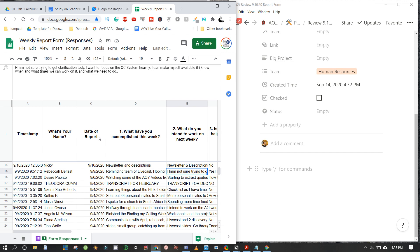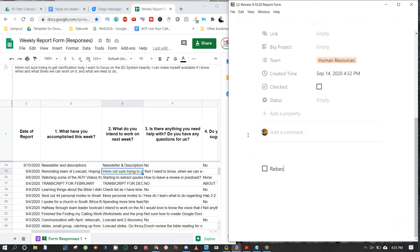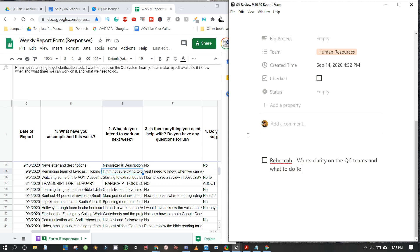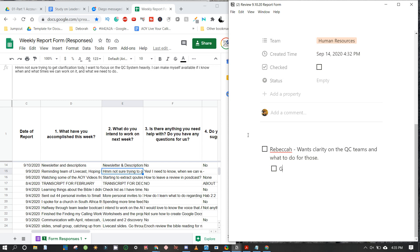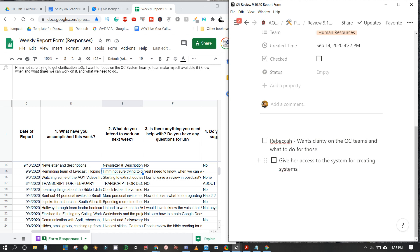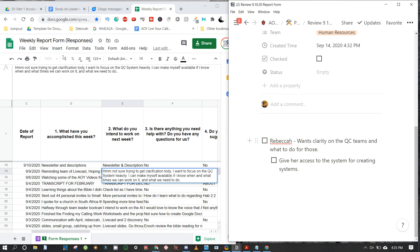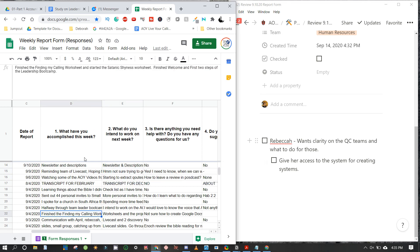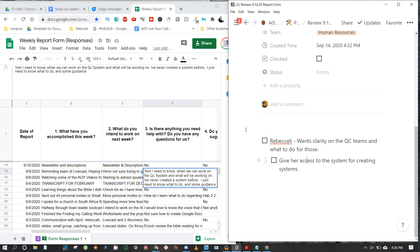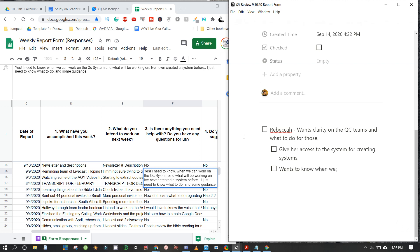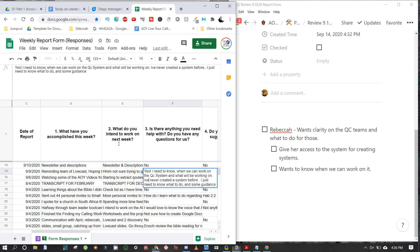Rebecca wants clarity on the quote card teams and what to do. I'm noting that for Becca she wants clarity on quote cards and next steps. I think giving her access to the system for creating systems would help tremendously. She says she'll make herself available once she knows the times and what we need to do.